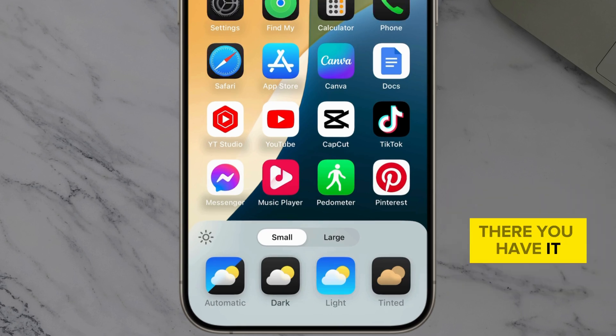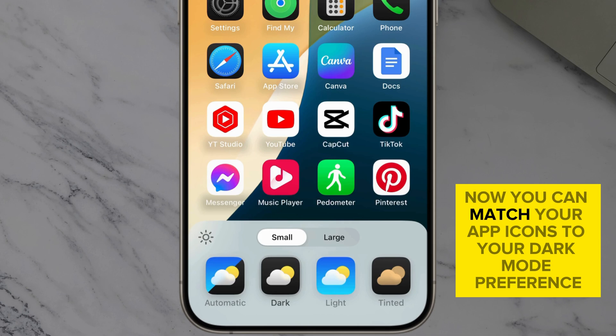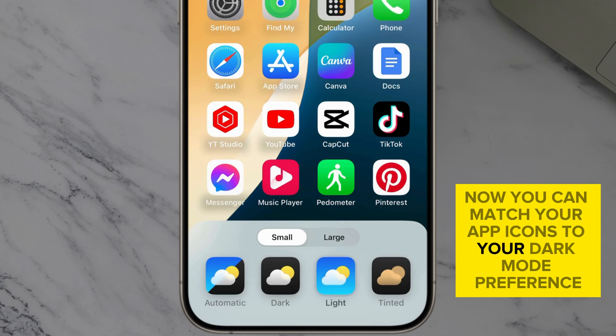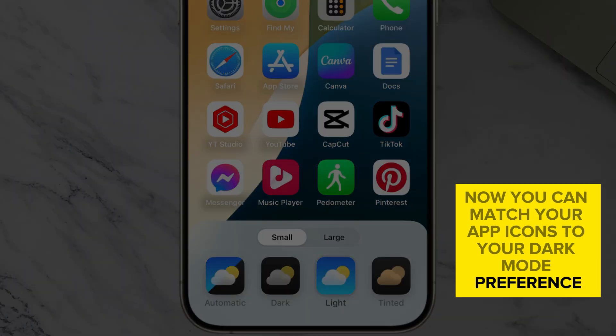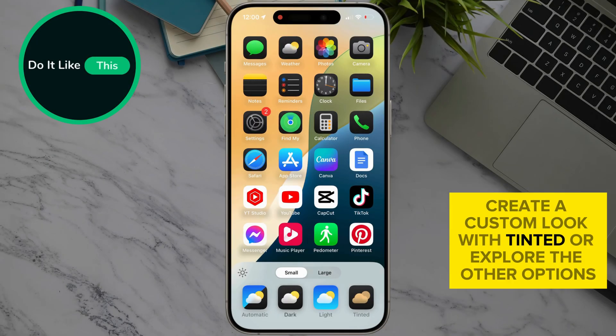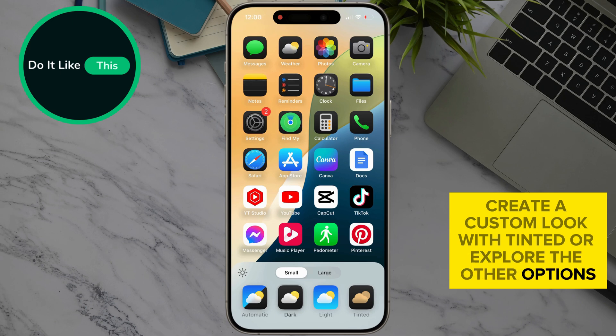There you have it. Now you can match your app icons to your dark mode preference, create a custom look with tinted, or explore the other options.